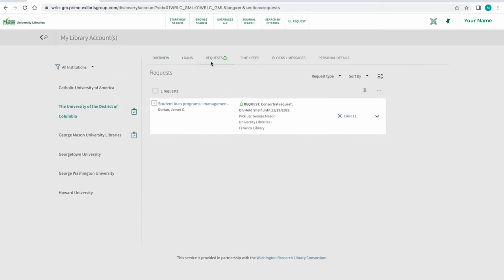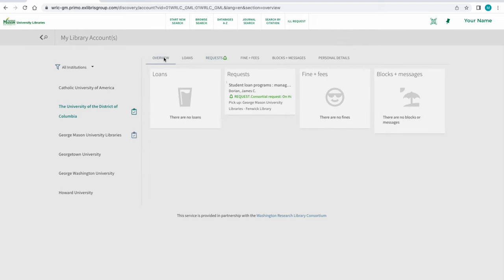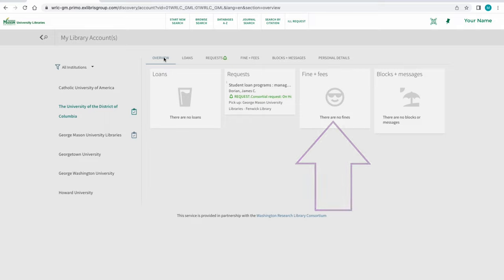The Fines and Fees tab provides detailed information about library fines from Mason Libraries or our WRLC partners.